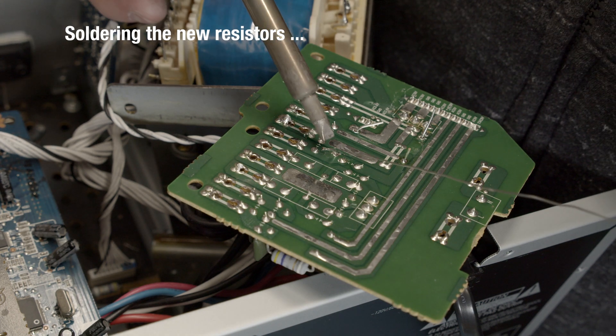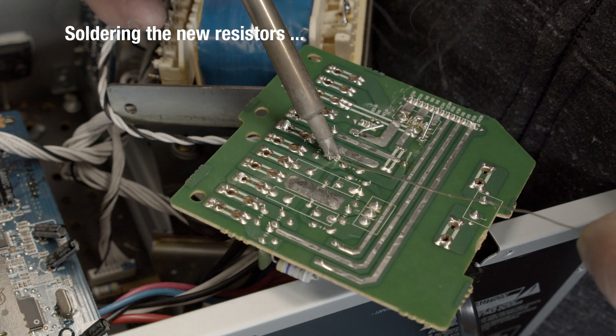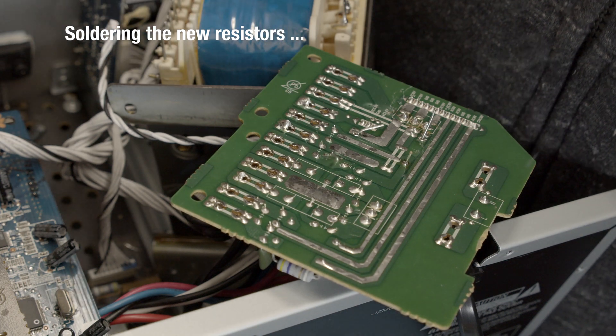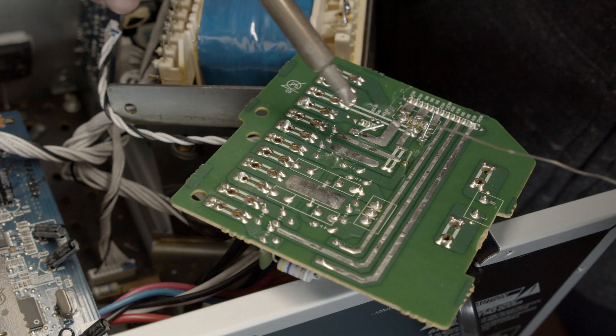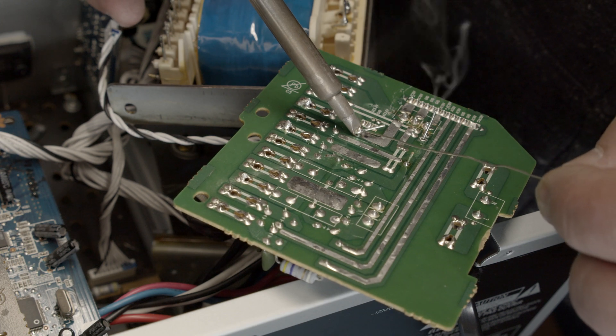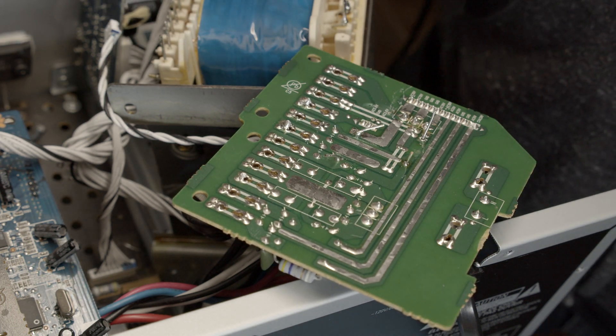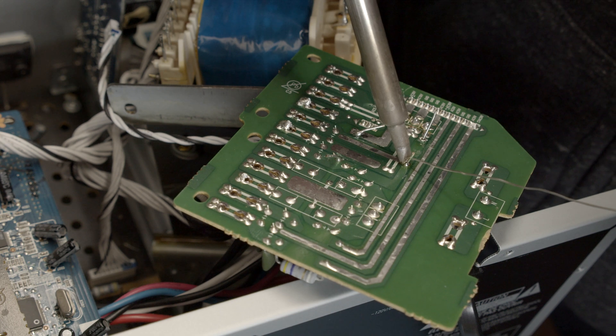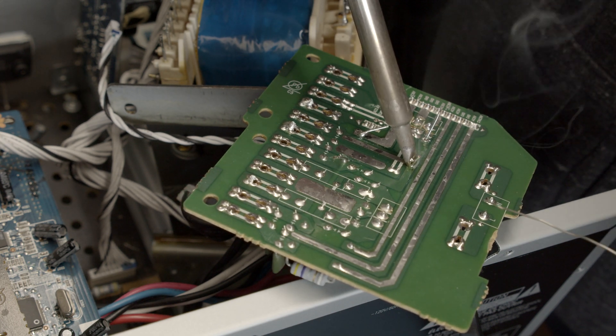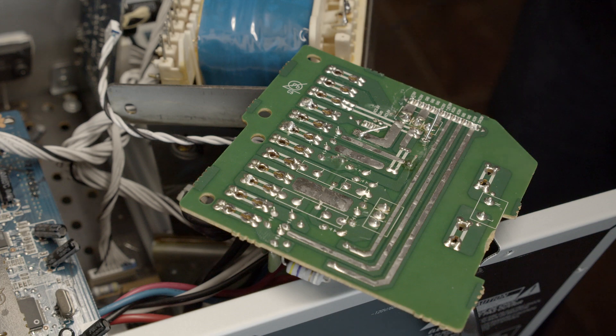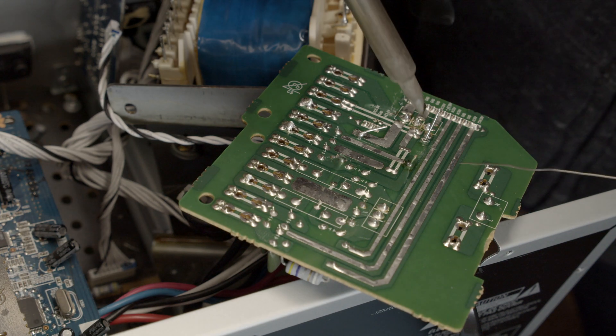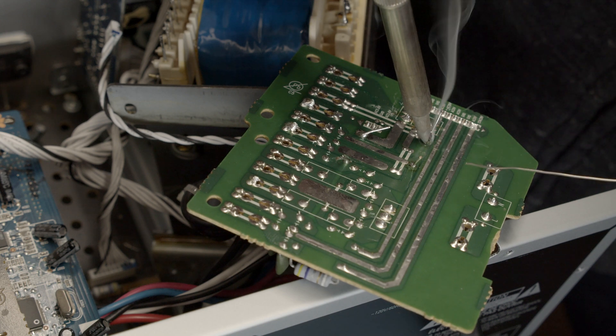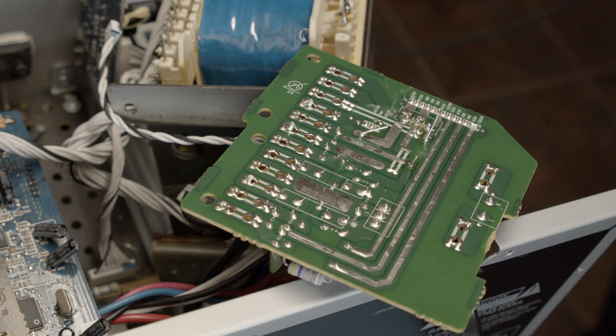So we have to solder them back in. Here goes one. Here goes the other. One more, there's one here. One more here. There we go.